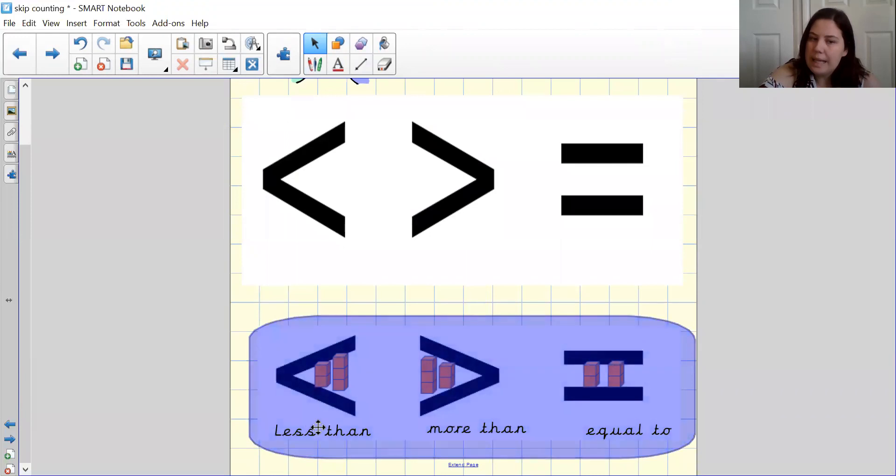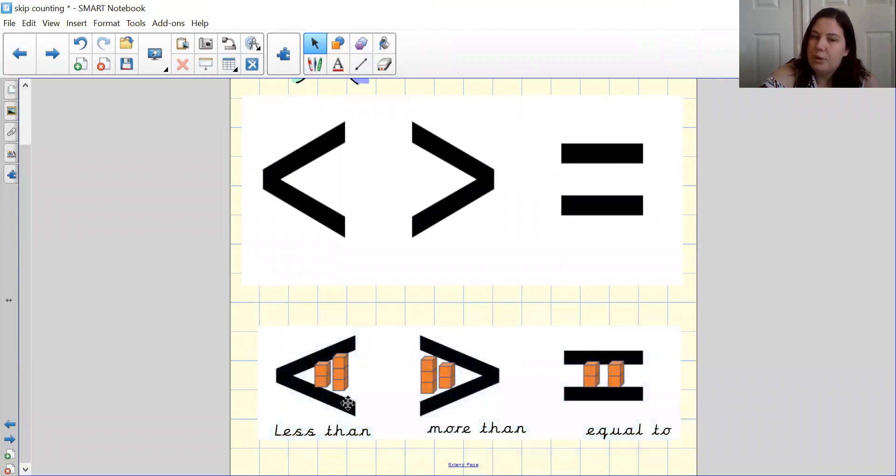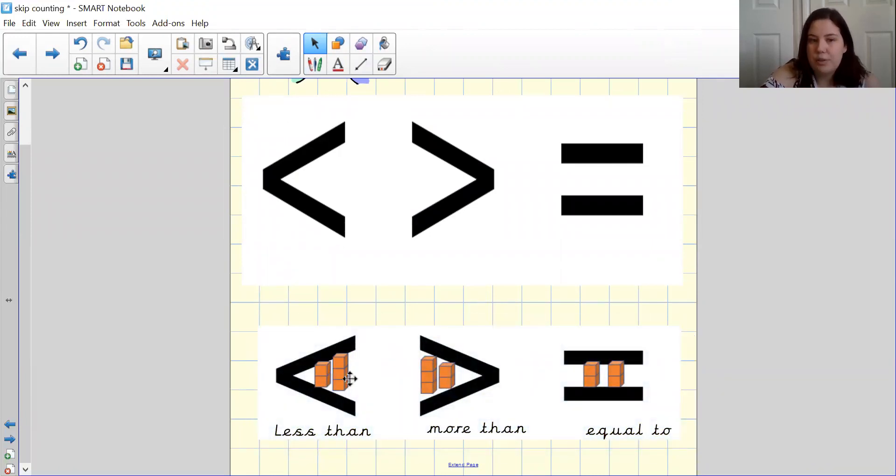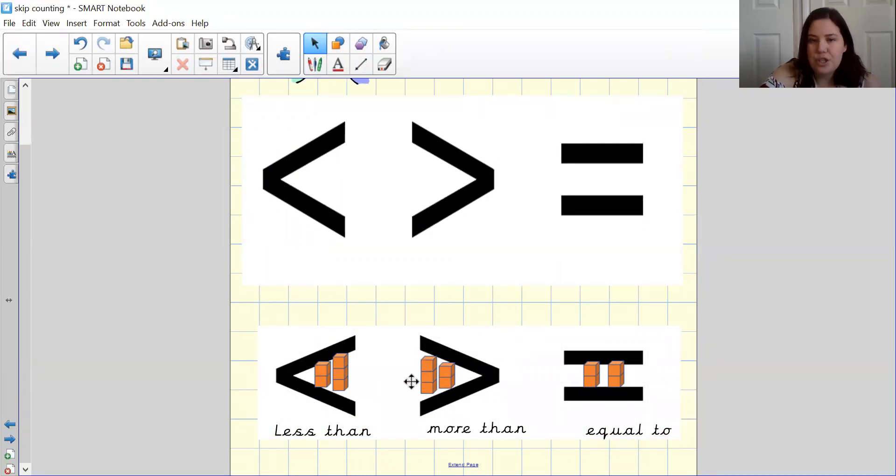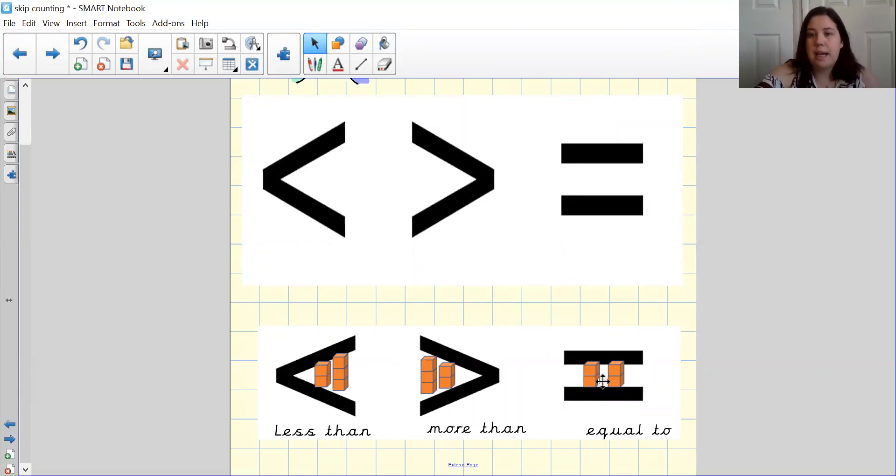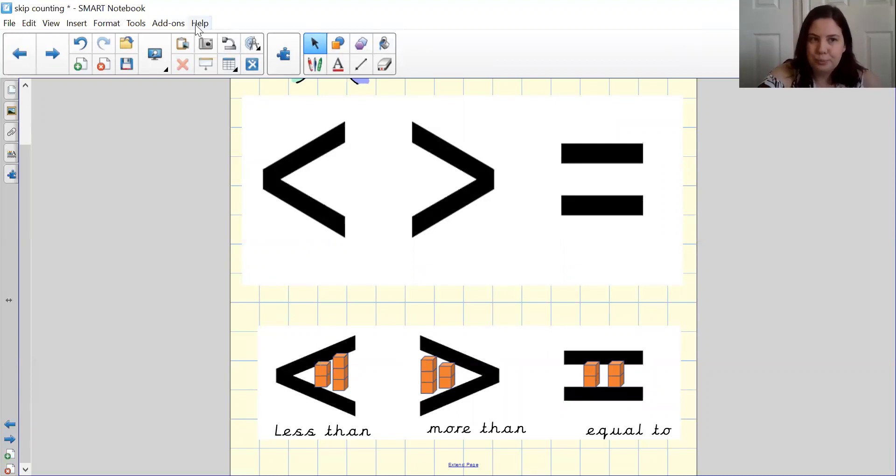So less than, we know that if we've practiced it as crocodile, if the crocodile's mouth is facing away from you, the smallest number is right at the beginning. Whereas if it's more than, a number with the big mouth pointing to it is where the larger number is. And if it's the same amount on both sides, we know that it is equal to.